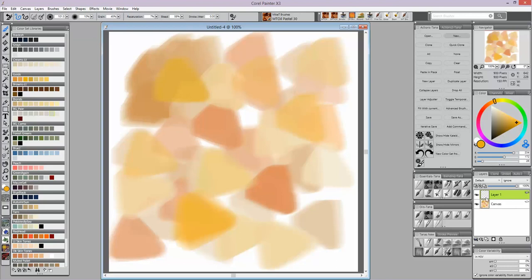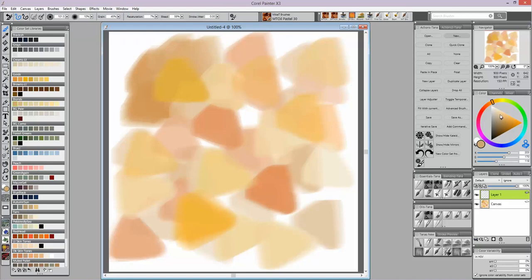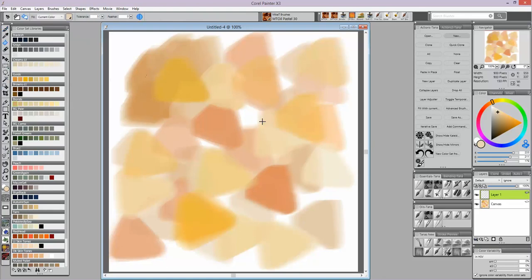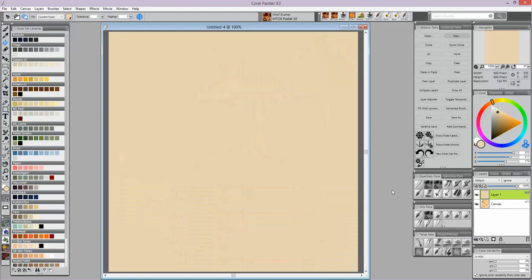That new layer is what you're going to fill with the background color that you really want. I have over here in my colors under blondes this kind of blond fleshy color, and I'm going to go up just a little bit lighter so it shows you more what you're bringing in. I fill this empty layer—use your bucket fill—and fill that with that lighter color. Now this is the background I'm going to be working with.